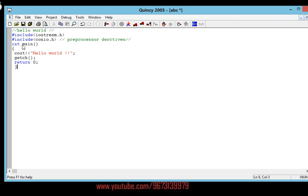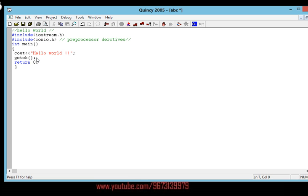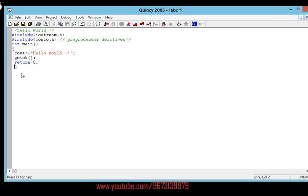Let me go through it once again. This is the main function — this is the opening and this is the closing. You can see cout with the insertion operator is used to print the statement 'Hello World' written inside the inverted commas. getch() closes the main function, and since we declared main as int, we return 0. This is the closing of the main function.